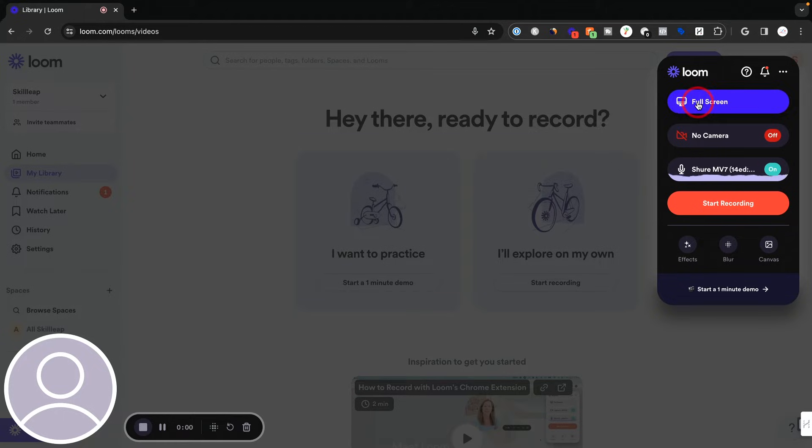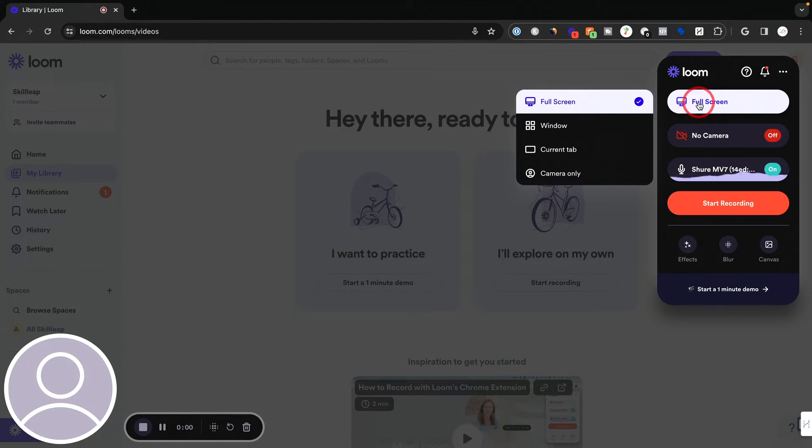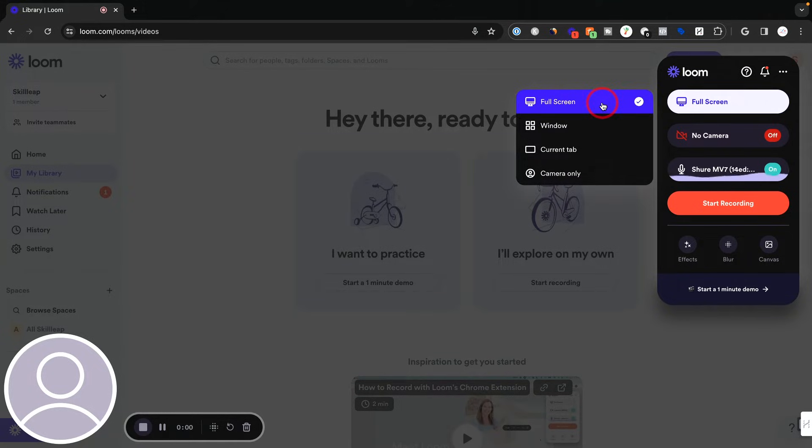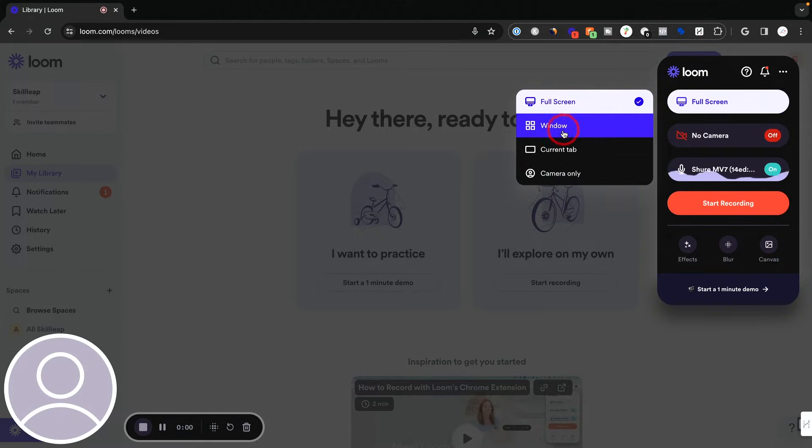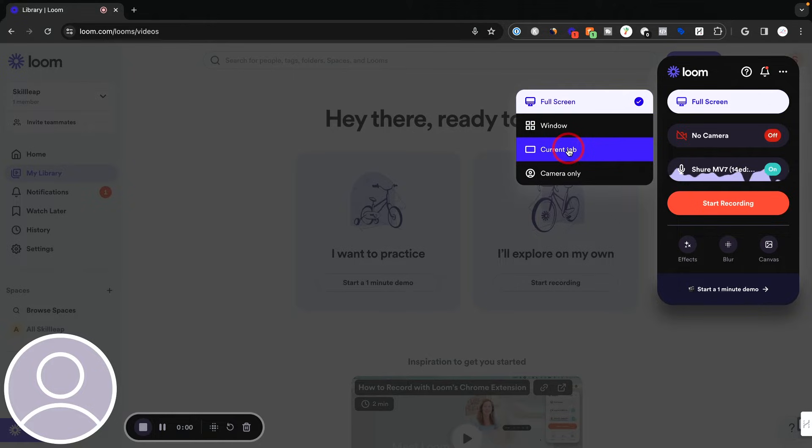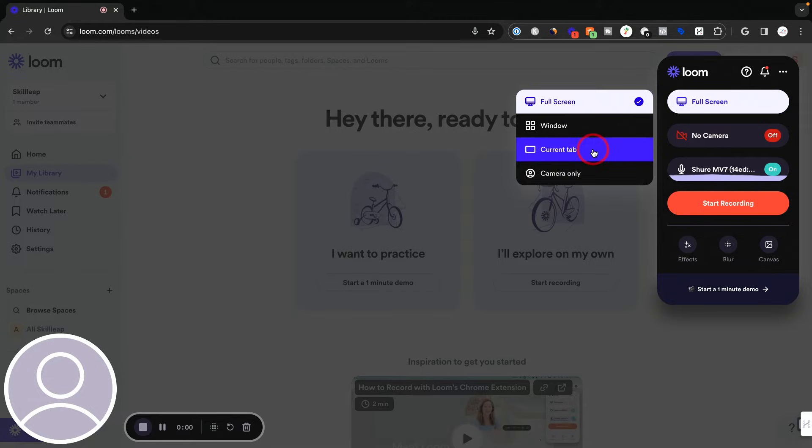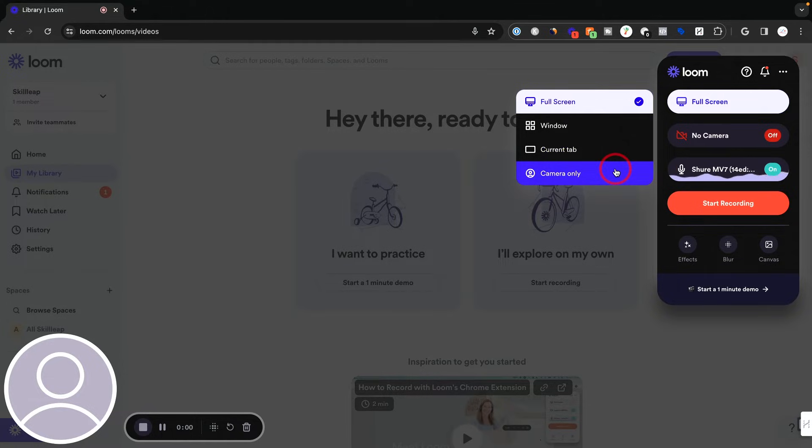The first one that says full screen, click on that. This is going to record literally everything that's happening on your computer screen. Then you have window. This is just going to record whatever application you're using. The current tab if you're on a browser. So this Chrome tab is going to get recorded. That's all that's going to get recorded. And I could just record my camera, which is going to be my webcam as well.